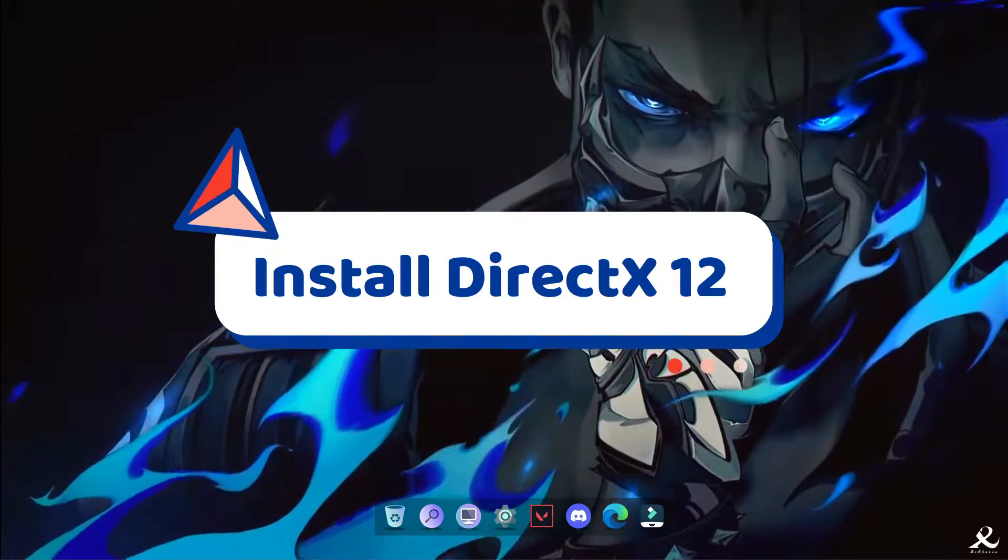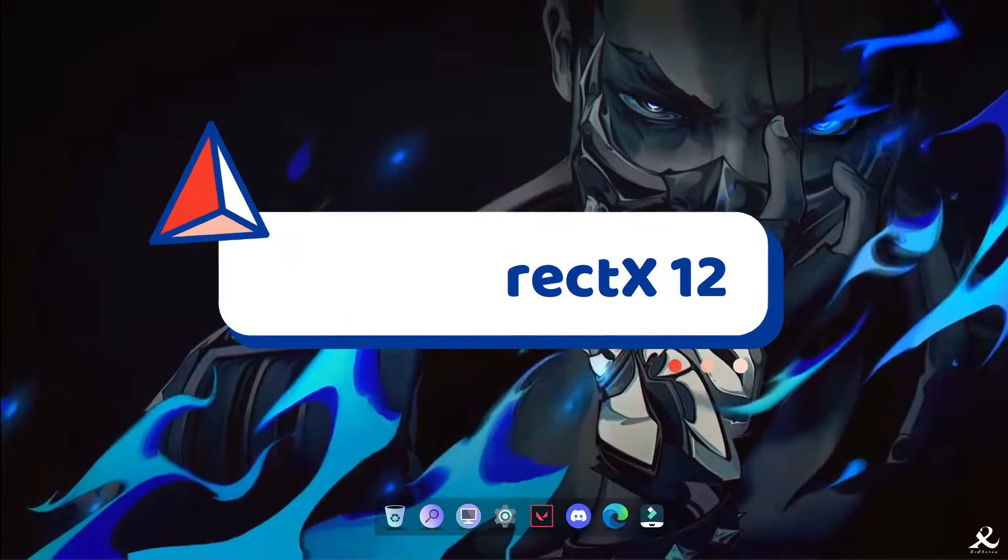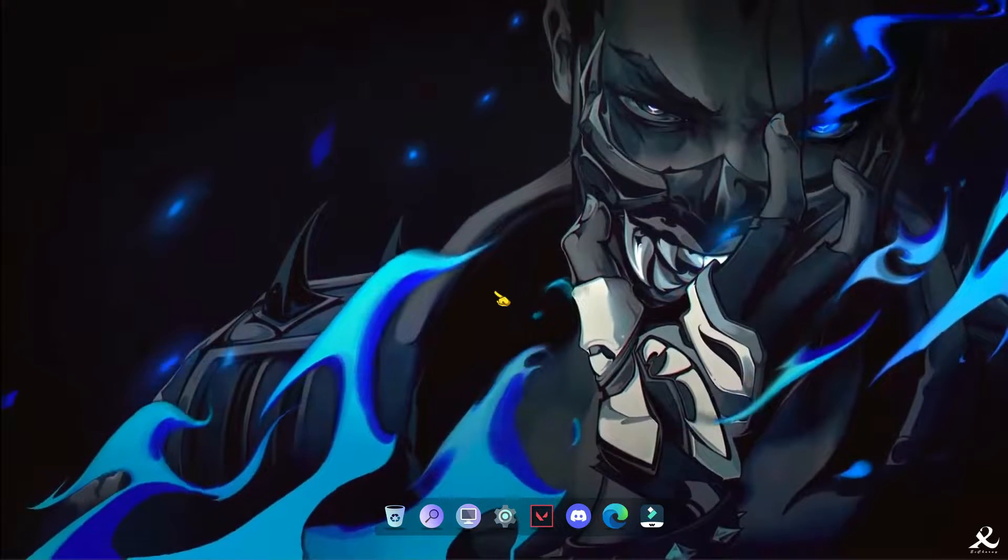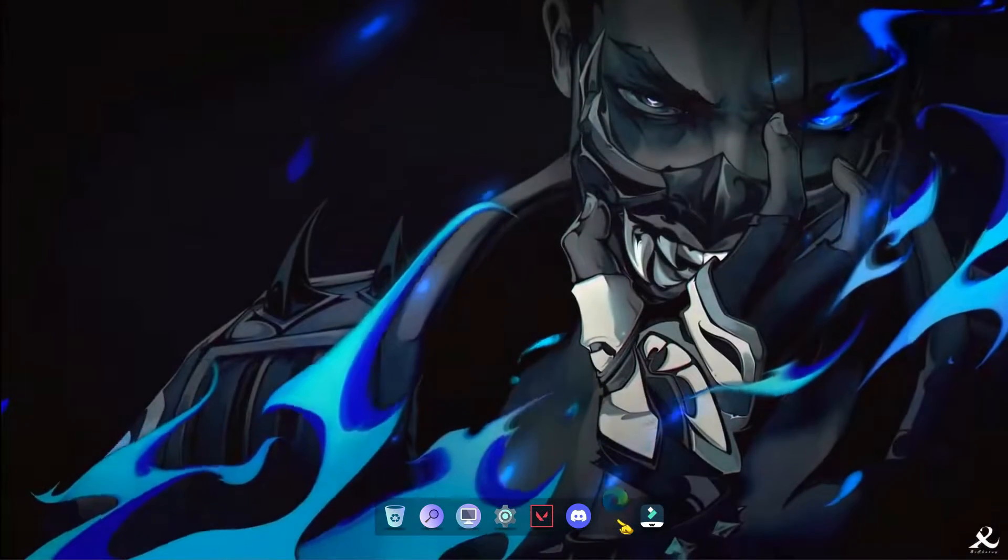In this video, I am going to show you how to install the latest DirectX 12 in your Windows PC. So let's start.